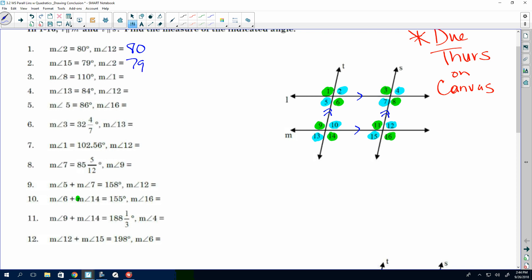Look at number 4. If the measure of angle 13 is 84, what is the measure of angle 12? It's a different problem each time — if this is the angle measure, what would the other one be? The answer is 84. Done.